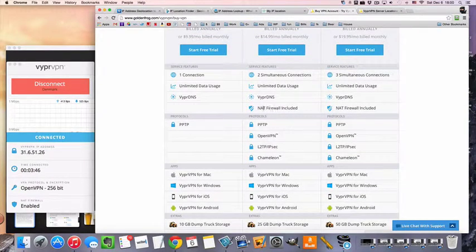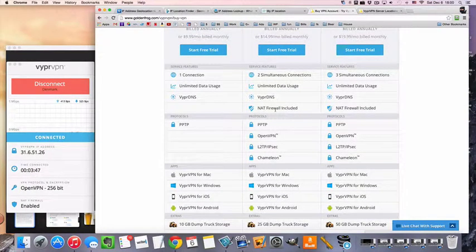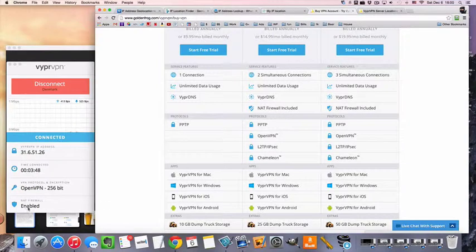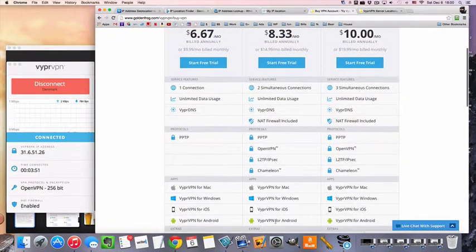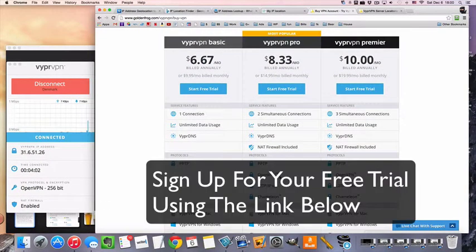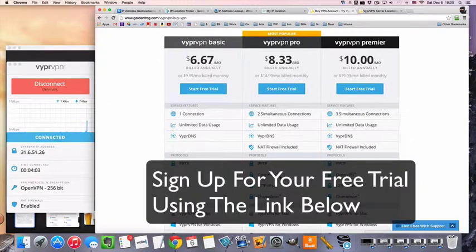This is also going to come with the NAT firewall, which I am currently connected to, and a little bit more online storage. So yeah, that's pretty much it.